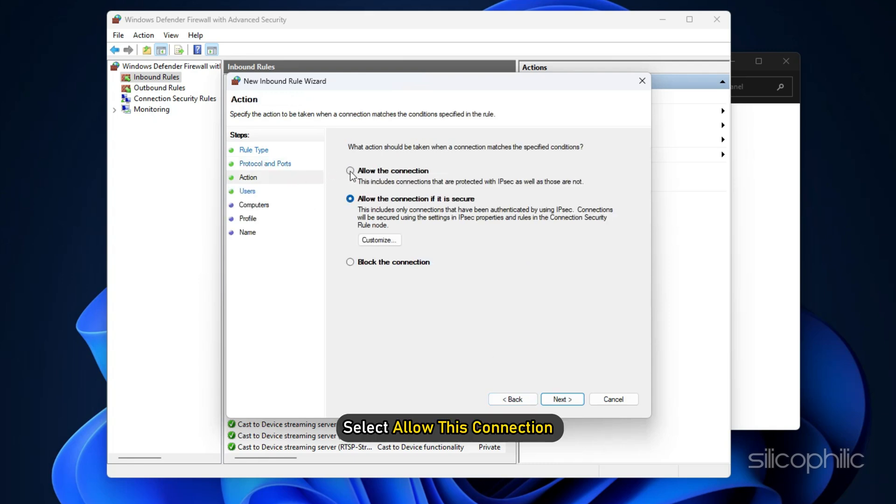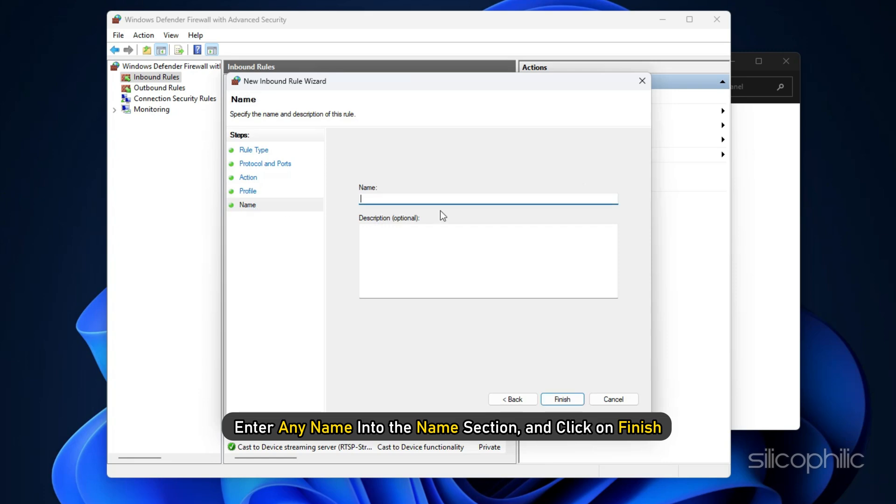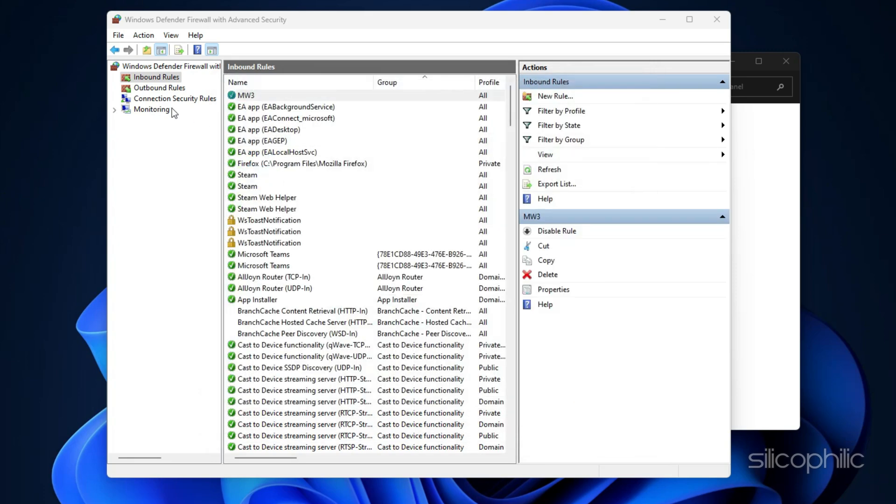Select Allow this connection. Click Next. Enter any name into the name section and click Finish. Now again go to Inbound Rules. On the right,